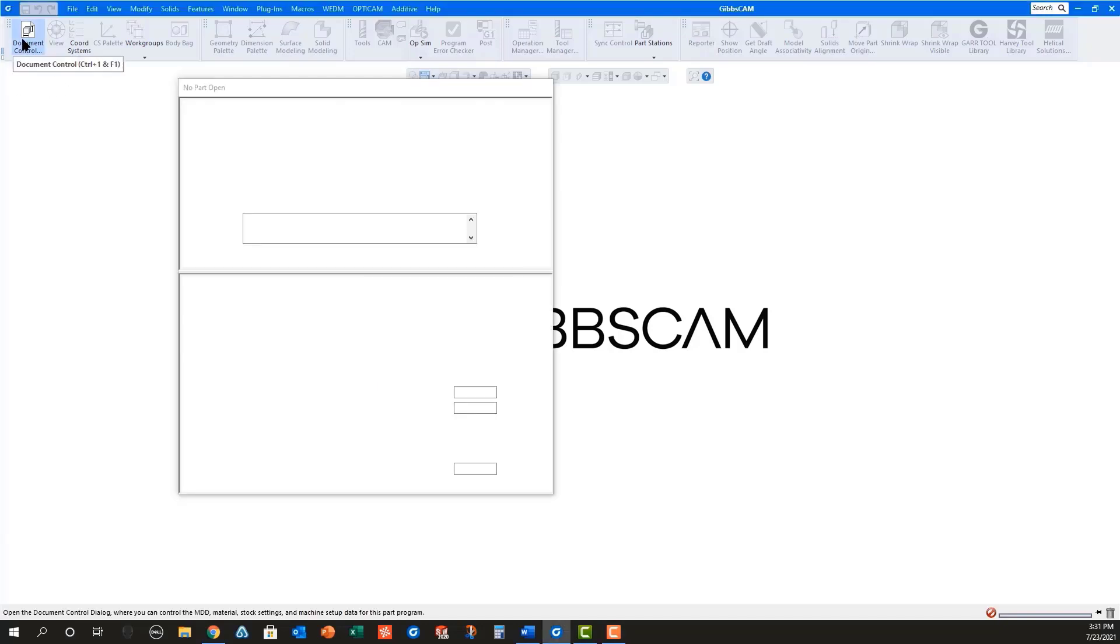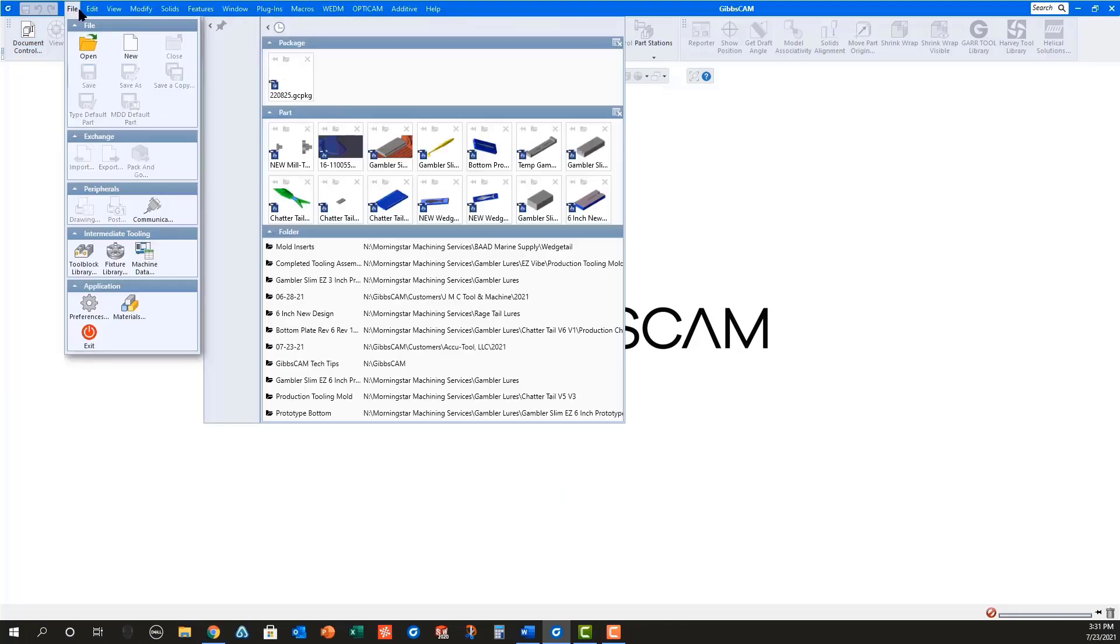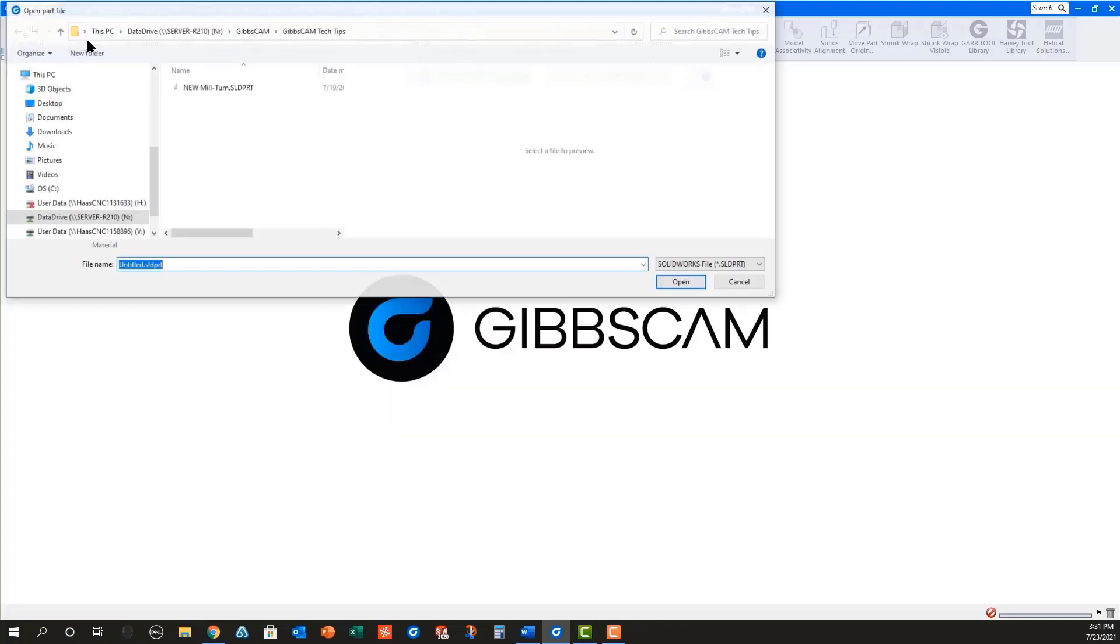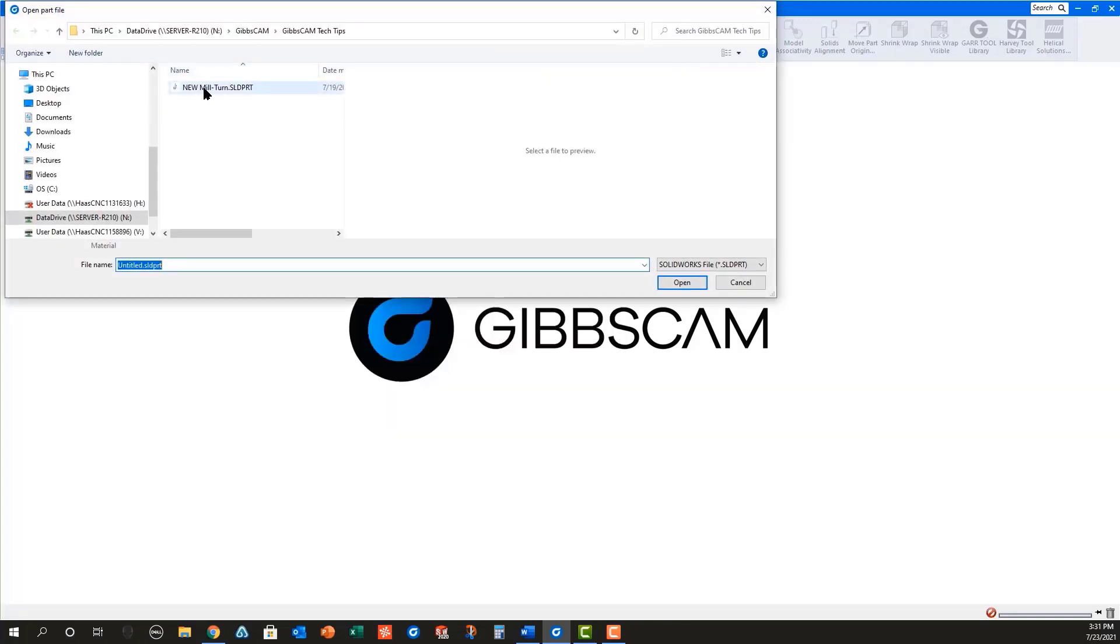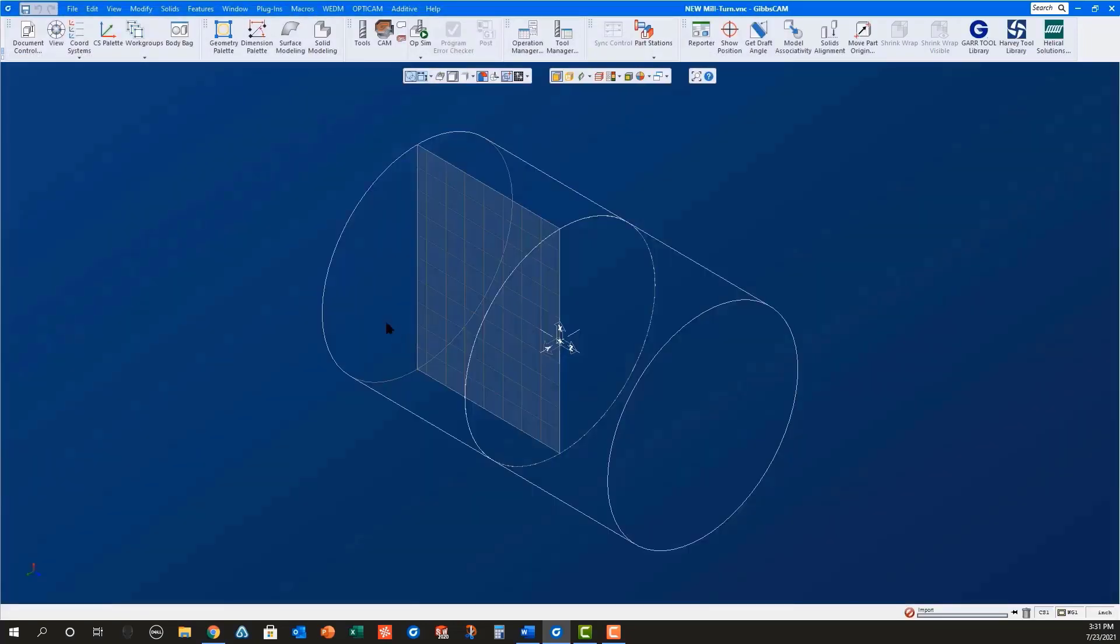First, you will need to open the solid model in GibbsCam. It's best to select the proper machine in the document control dialog before opening the file. In this case, I'm selecting a Doosan twin spindle as my machine before opening a SolidWorks part file named New Miltern.